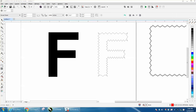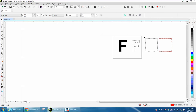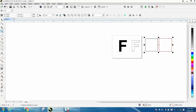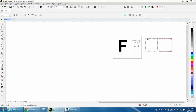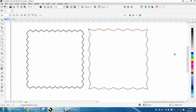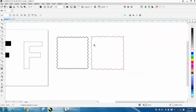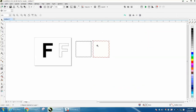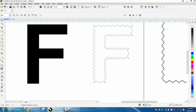Hi, it's me again with CorelDraw Tips and Tricks. I just did a video on doing this stitch effect — what I call a cross stitch or stitch effect — using the zipper tool. The square would be the easiest one, and I'm going to show you why in the letter F.